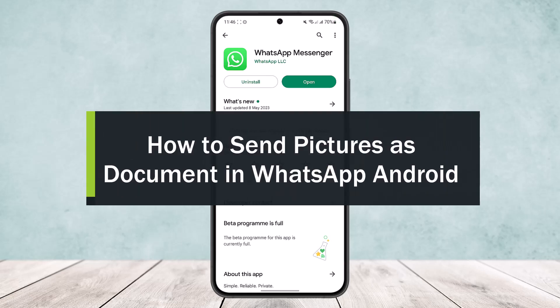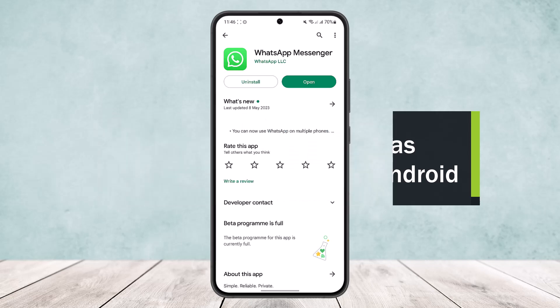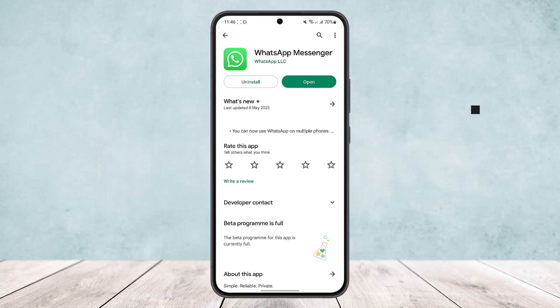How to send pictures as a document in WhatsApp. Hello everybody, welcome back to the channel. Today I'll guide you on how you can send pictures as a document on WhatsApp on your Android device.